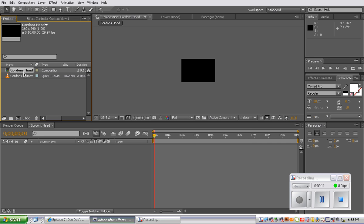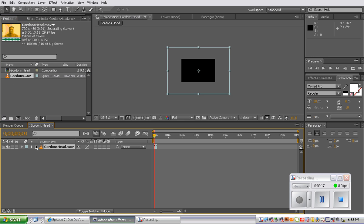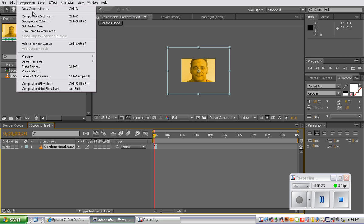Then we're going to select this Gordon head layer in the timeline panel. So we have to drag it into our timeline. So that's within the clip. There you go. We have just his face.